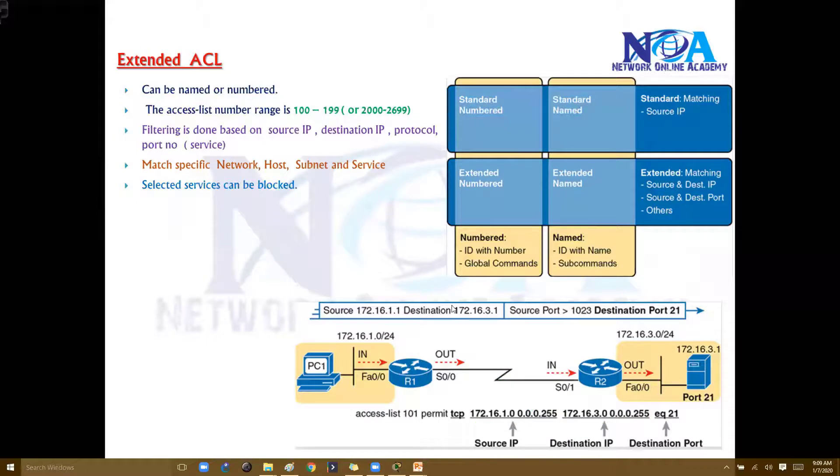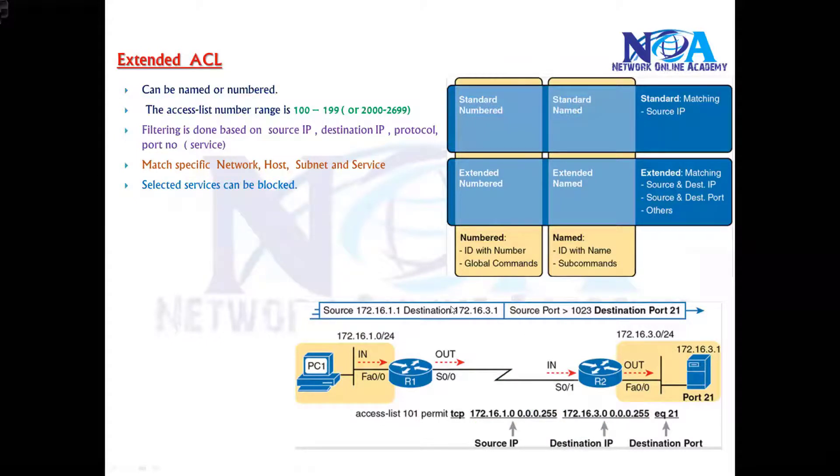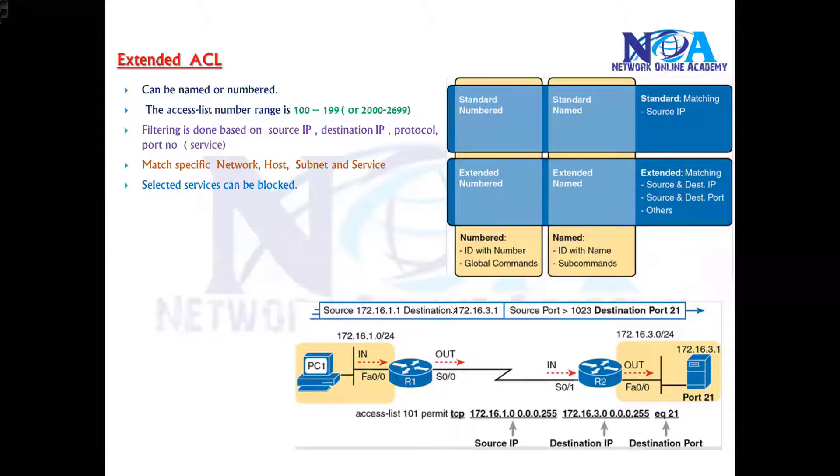This is one of the major benefits or advantages we get with extended ACLs, whereas in the case of standard ACLs we cannot do these things. Standard ACLs only match the source - we cannot match the destination address. We cannot specify the services in standard ACLs.